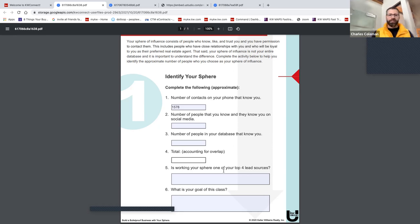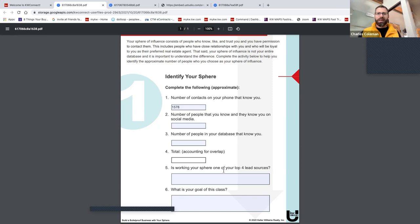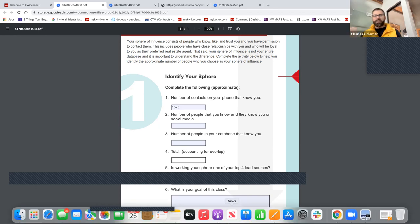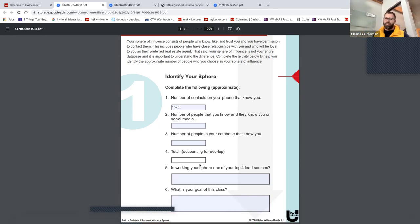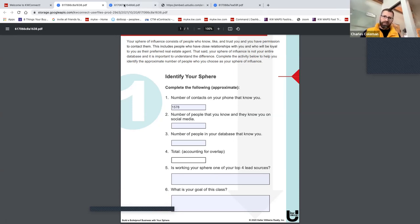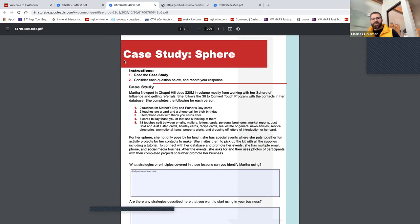That 500-pound phone gets a lot lighter when you come from curiosity and contribution into someone's life. Put notes in your cell phone and your CRM — not on sticky notes, somewhere digital. After this, put your numbers in the worksheet, figure out if lead generation around your SOI is something you're focused on, and define your goals around your sphere of influence.